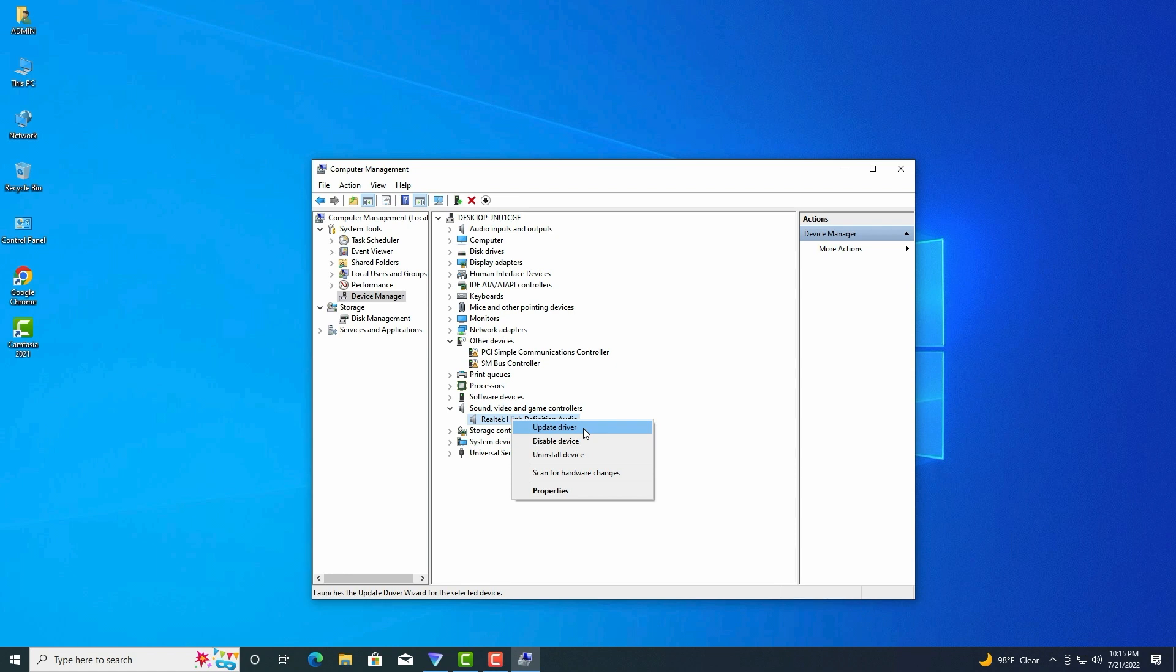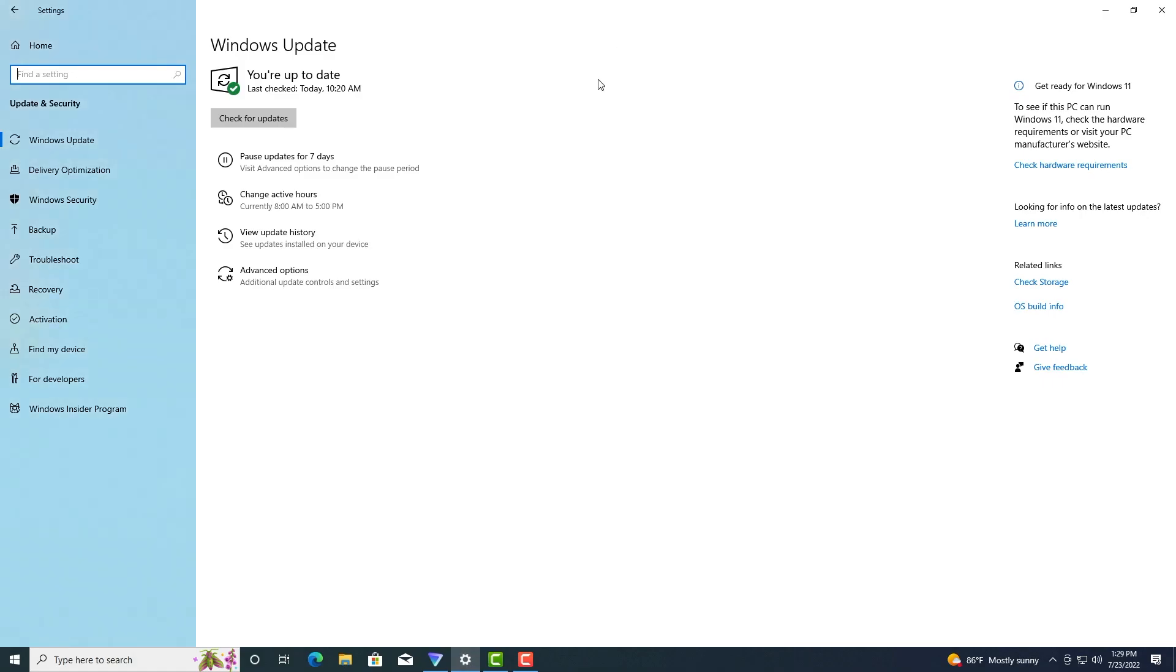Step one: In the Device Manager window, expand the Sound, Video and Game Controllers category, and then right-click on the Realtek audio driver and select Update Driver.